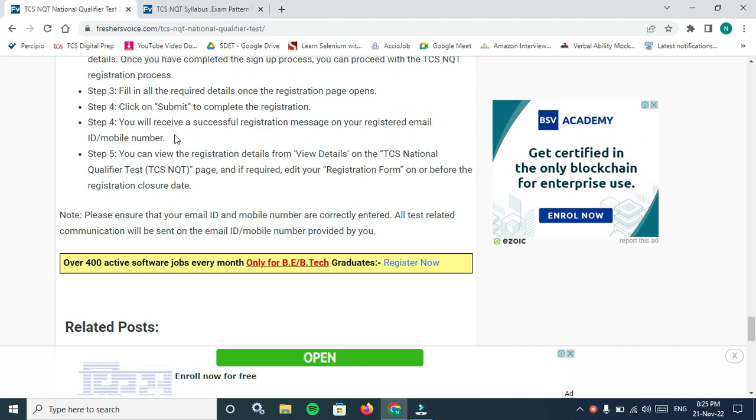Click on submit to complete registration. You will receive a successful registration message on your registered email ID or mobile number. You can view the registration details from View Details on TCS National Qualifier Test page.